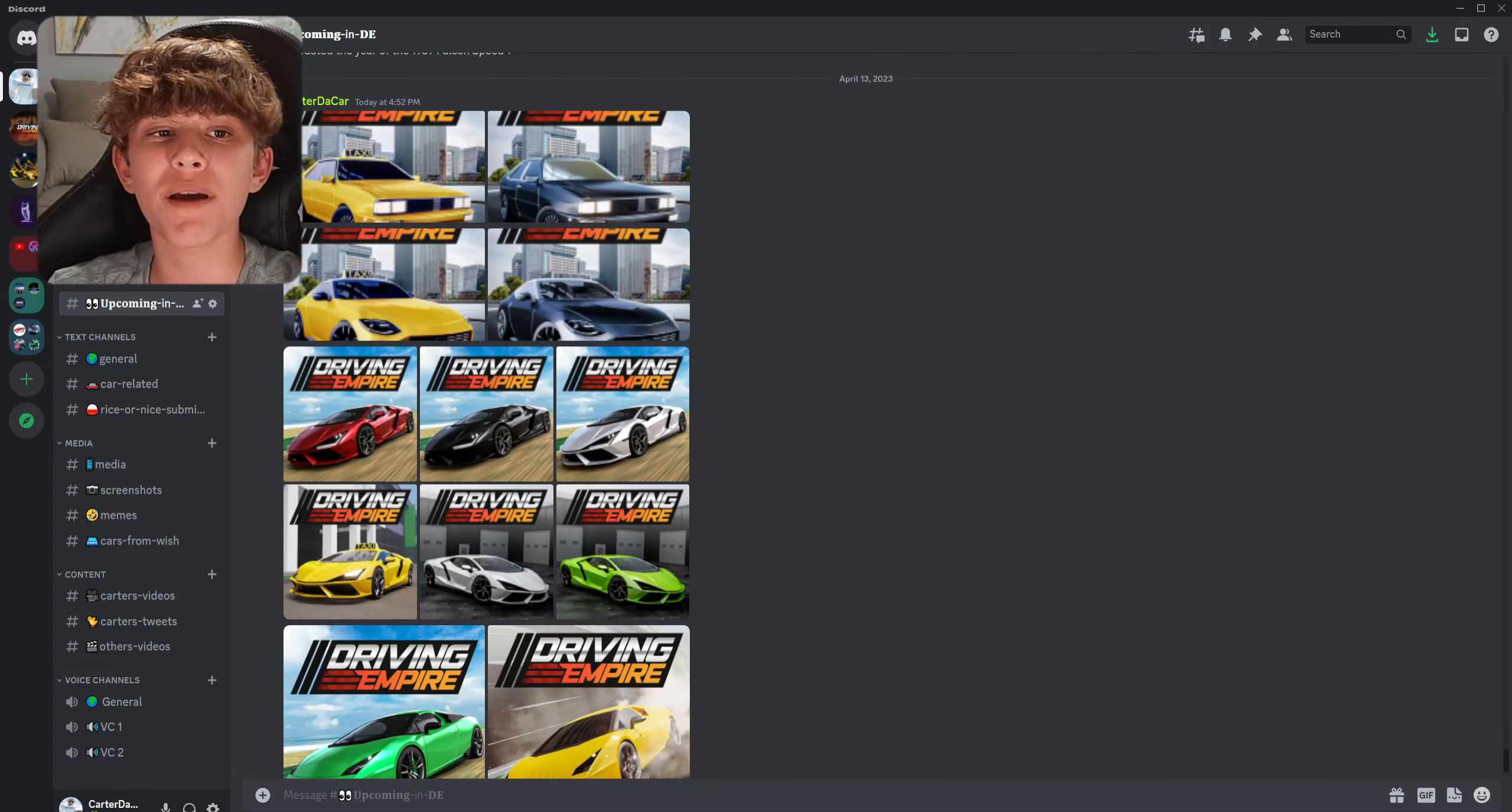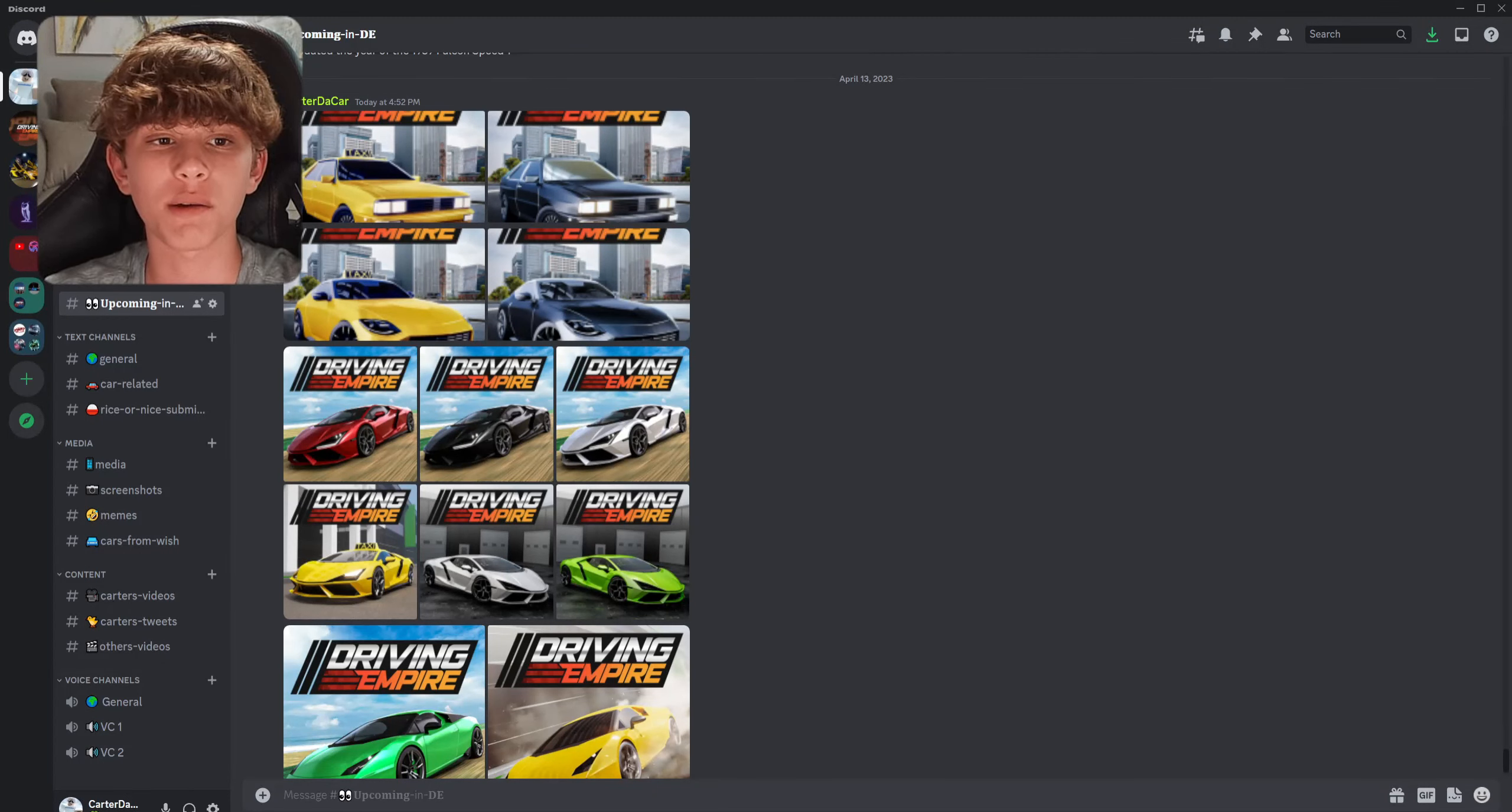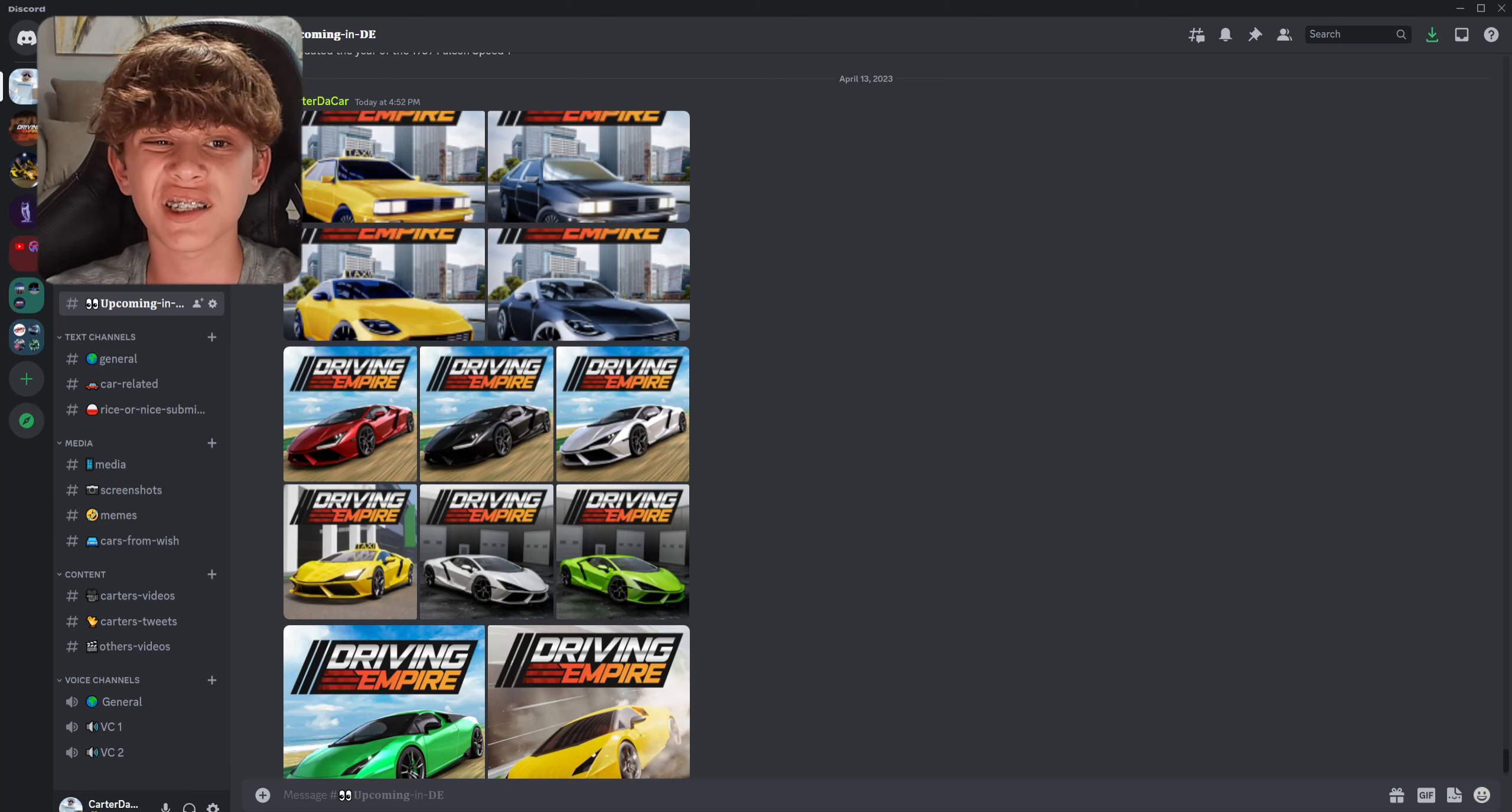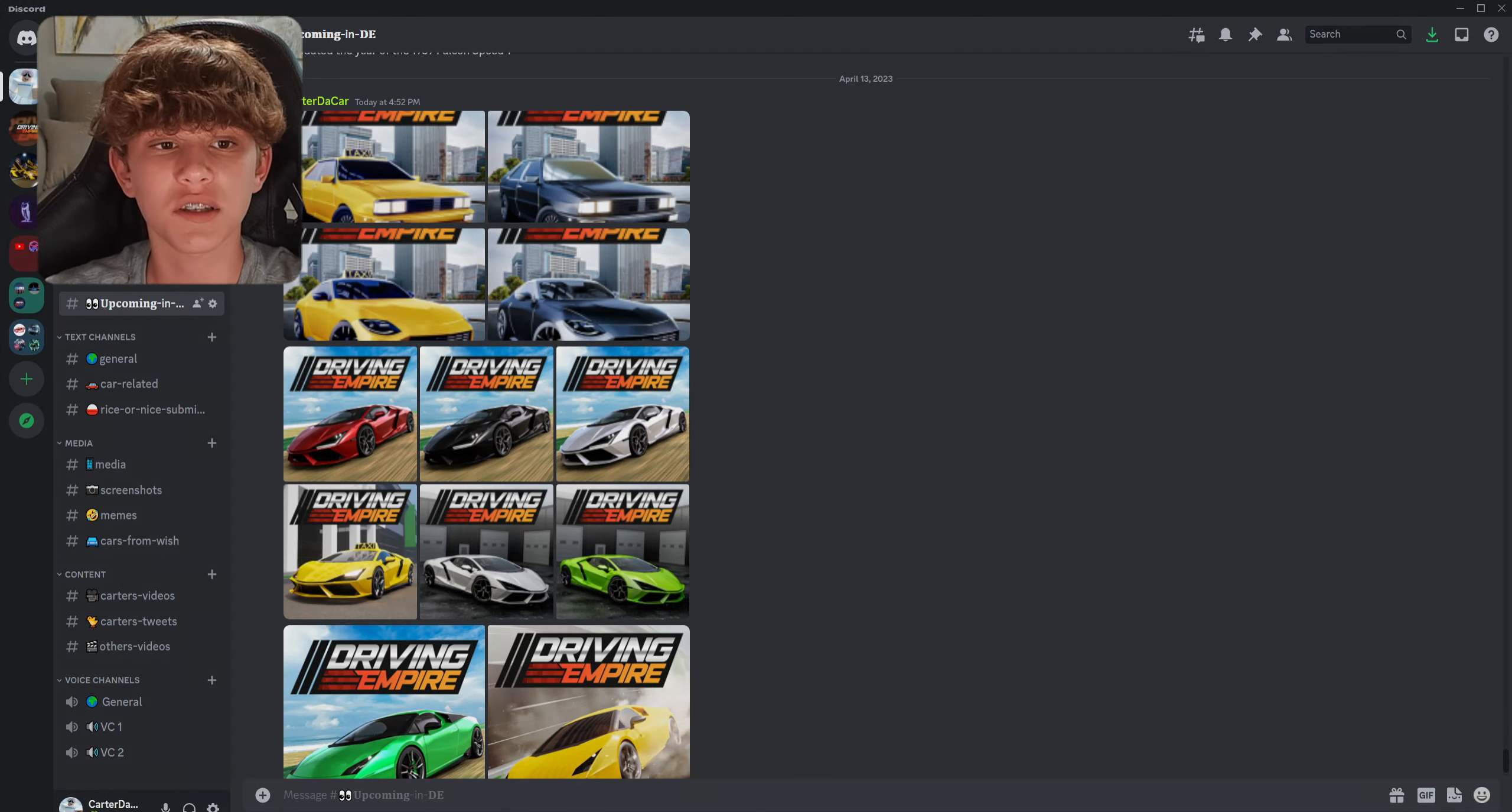Yo, what's up guys? Welcome back to another video. Now, as you know, Lamborghinis were removed from Driving Empire about six to seven months ago, but they are coming back. Let me explain.